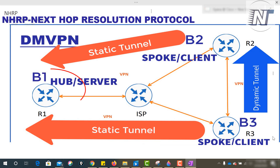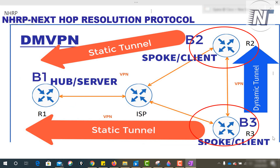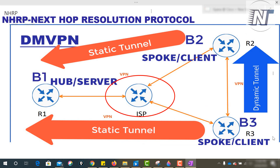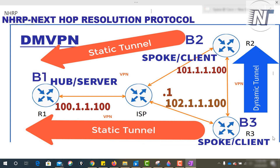We have Branch 1, Branch 2, and also Branch 3. They are connected to each other with ISP - Internet Service Provider. The first IP address belongs to the ISP. For Branch 1 it is 100.1.1.100, for Branch 2 it is 101.1.1.100, and for Branch 3 it is 102.1.1.100.